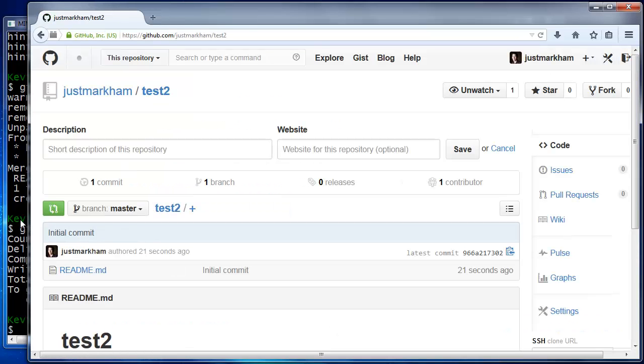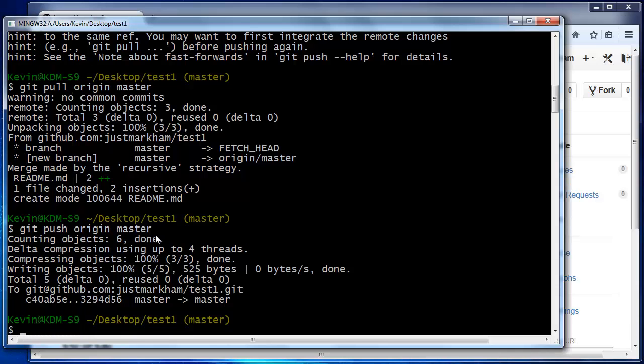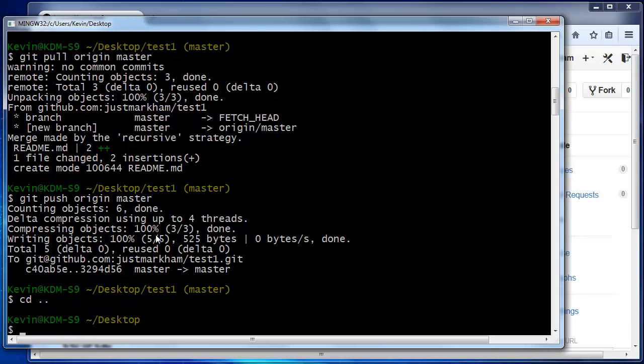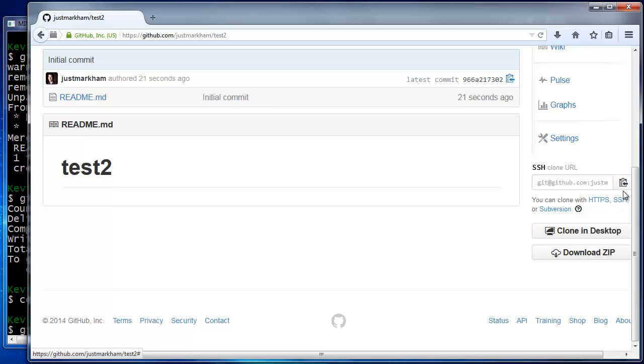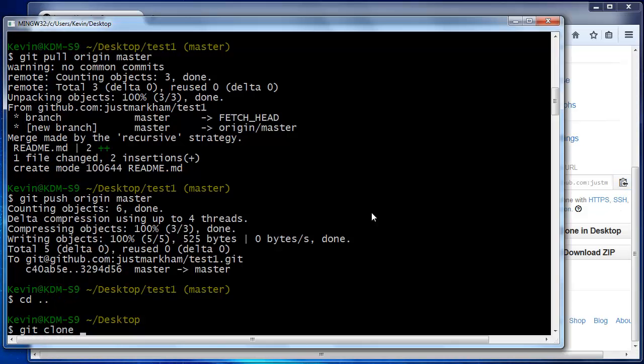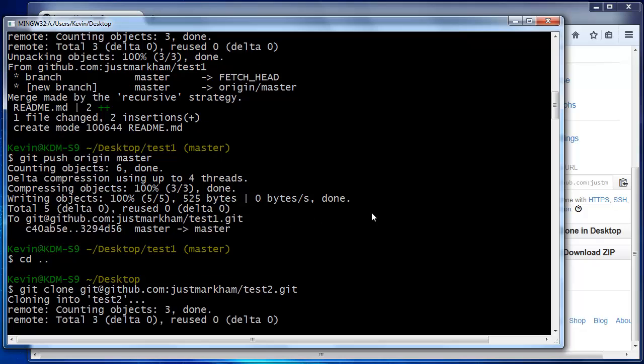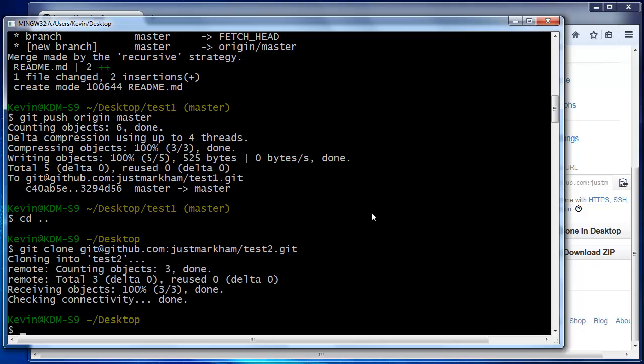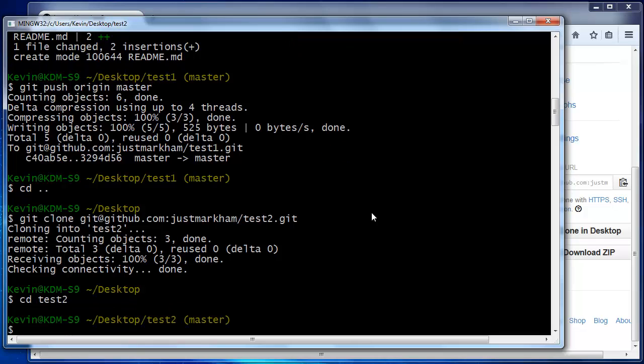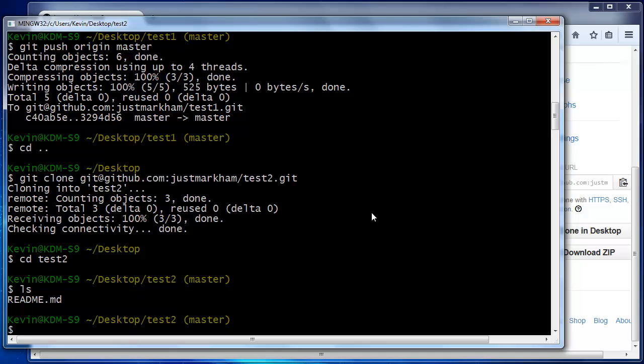Then, you clone this repo to your local machine using git clone followed by the repo URL. Cloning automatically downloads the GitHub repo and stores it in a subdirectory of your working directory. It also automatically sets up your origin remote so you don't have to add the remote manually.